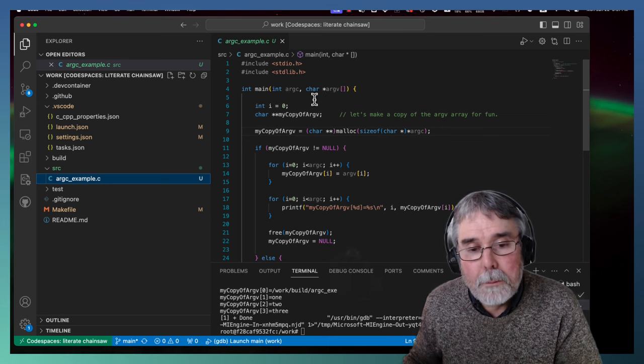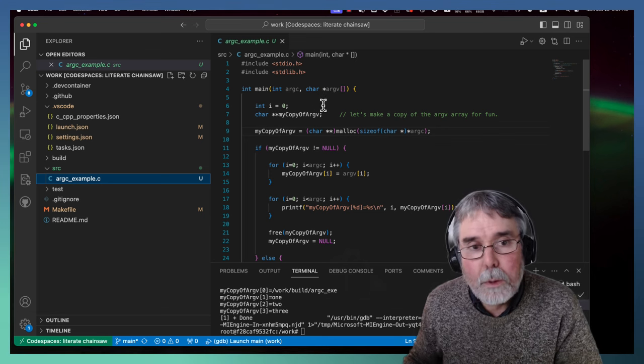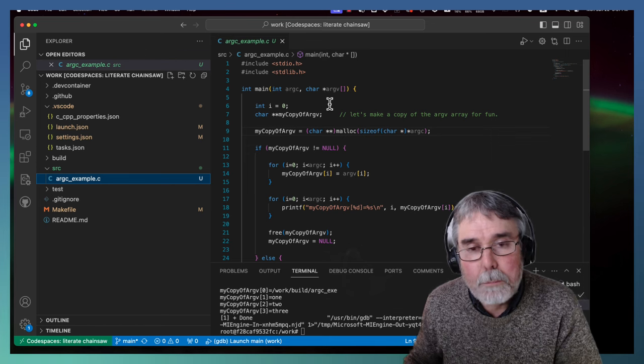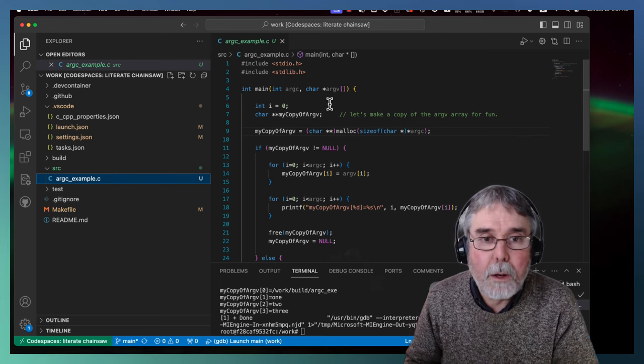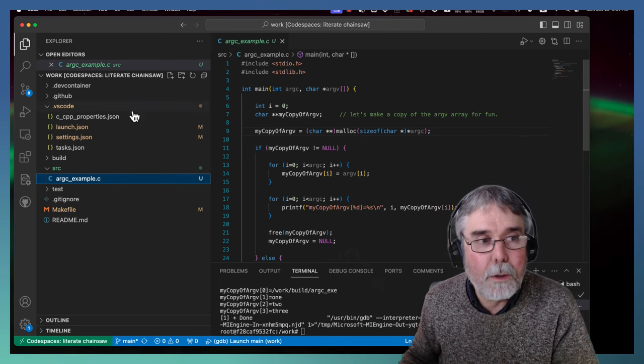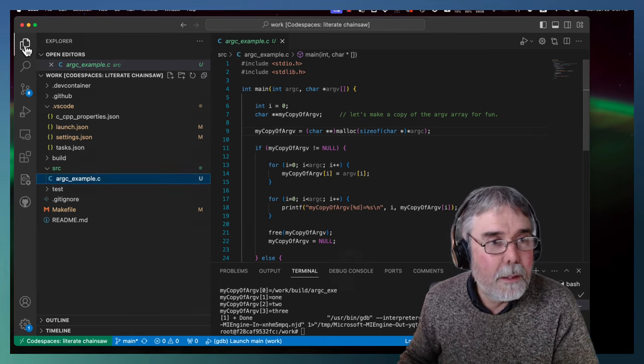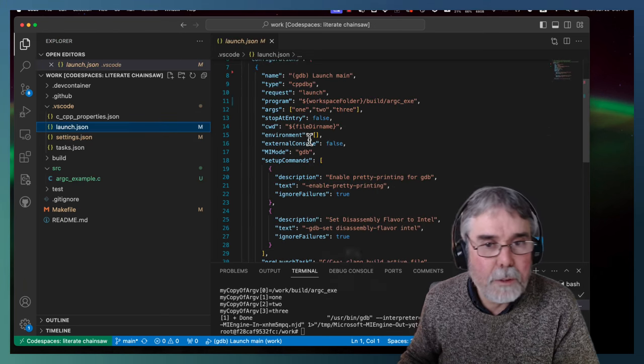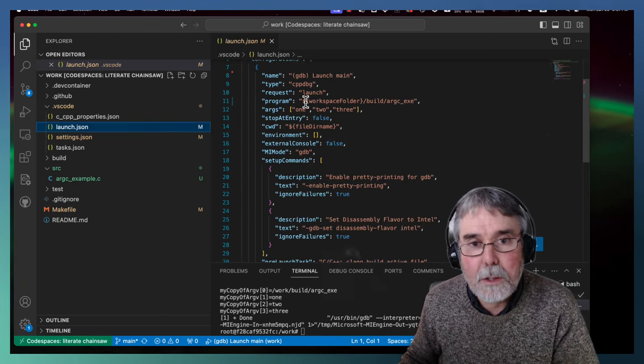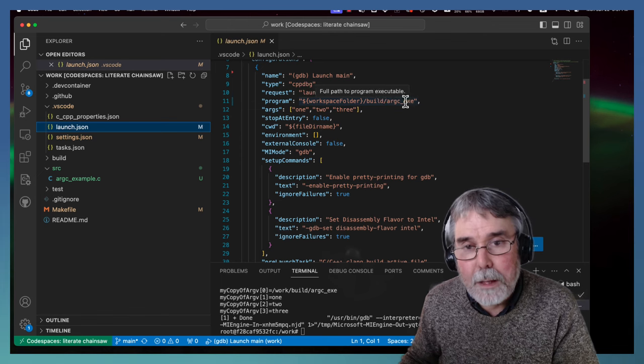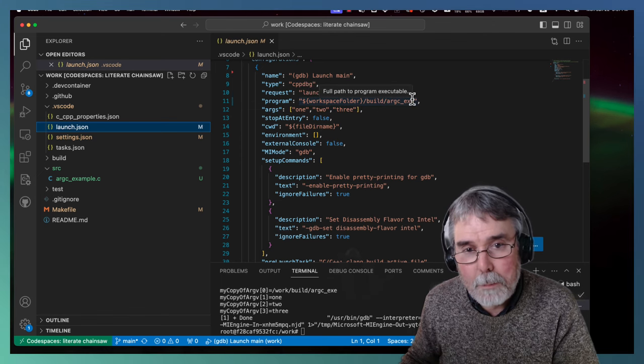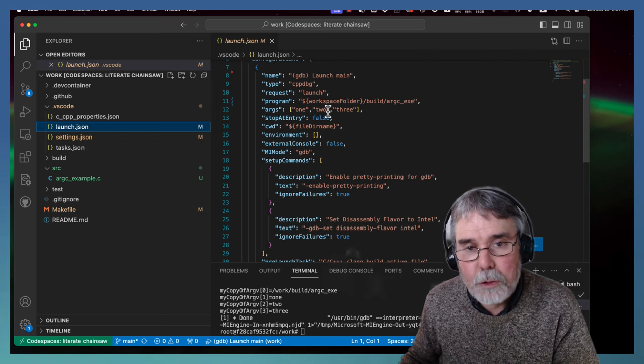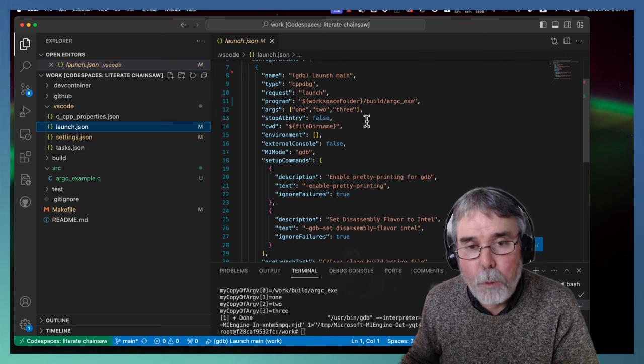And what should happen is when the thing gets executed, whatever the command line arguments are will get bundled up into this array argv and passed in with argc telling how many elements there are in the array. Now I've got the launch configuration set up so that the command line will have the executable name as the first item on the command line, and then arguments 1, 2, and 3. So all together there will be four.